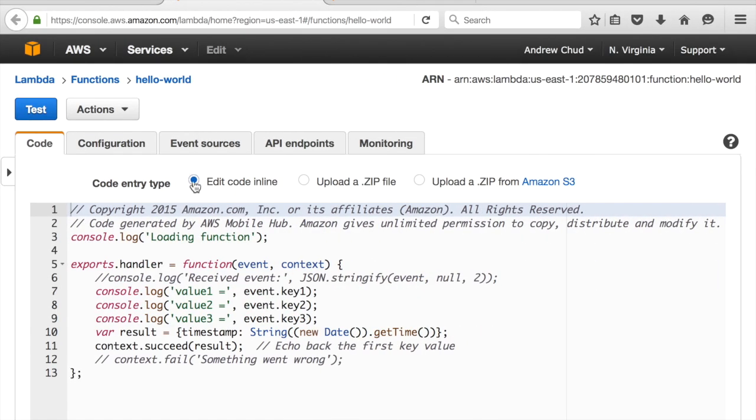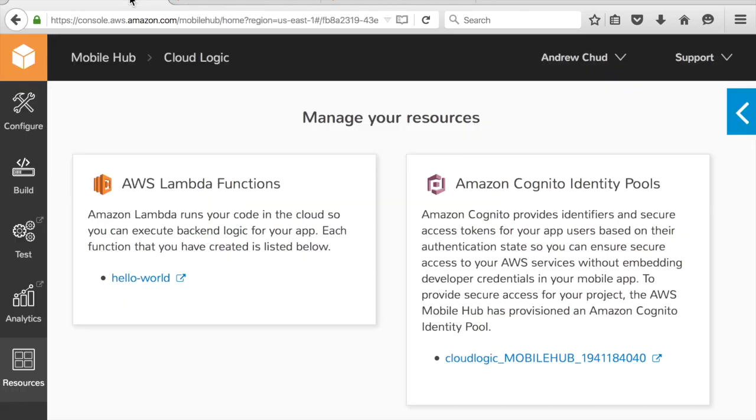So that's it. The app's just calling Lambda on its own. And that is invoking cloud logic from a mobile app within AWS Mobile Hub.